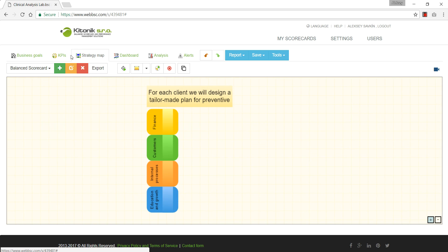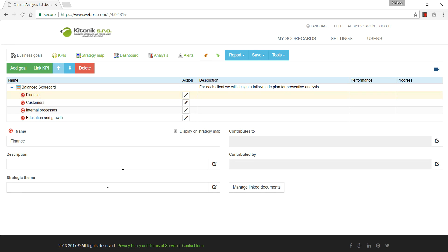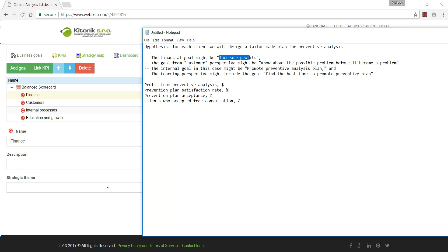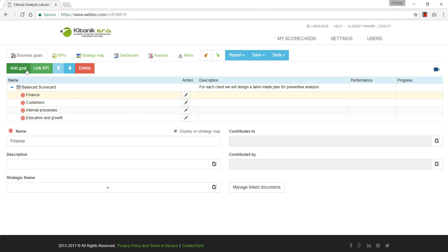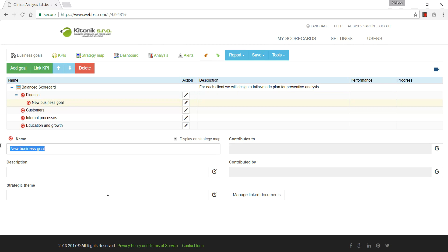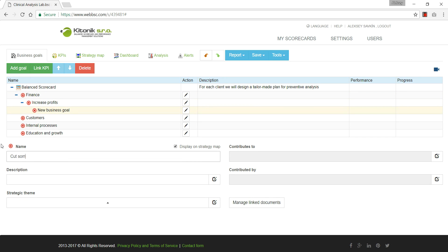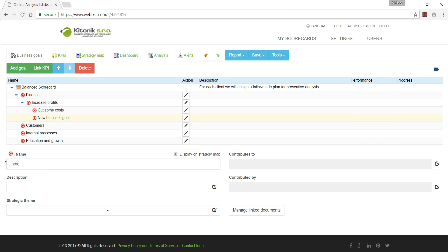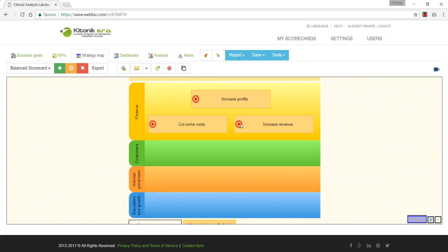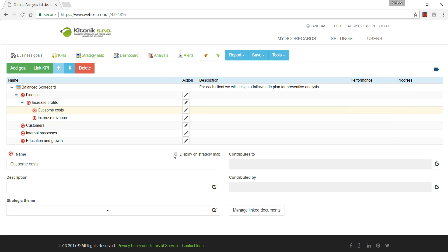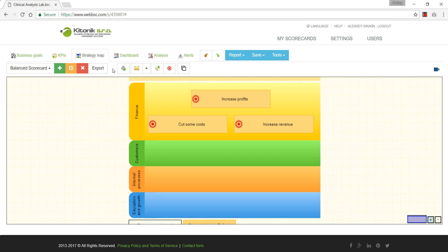How are we going to map this strategy on the strategy map? We have four perspectives — I can add more if needed. For the finance perspective, I'm not going to get into all the details, but we'll increase profits, add some costs, and increase revenue as well. I could place all these goals on the strategy map, but I'll use the option to stop displaying some of them so I don't overload the map.